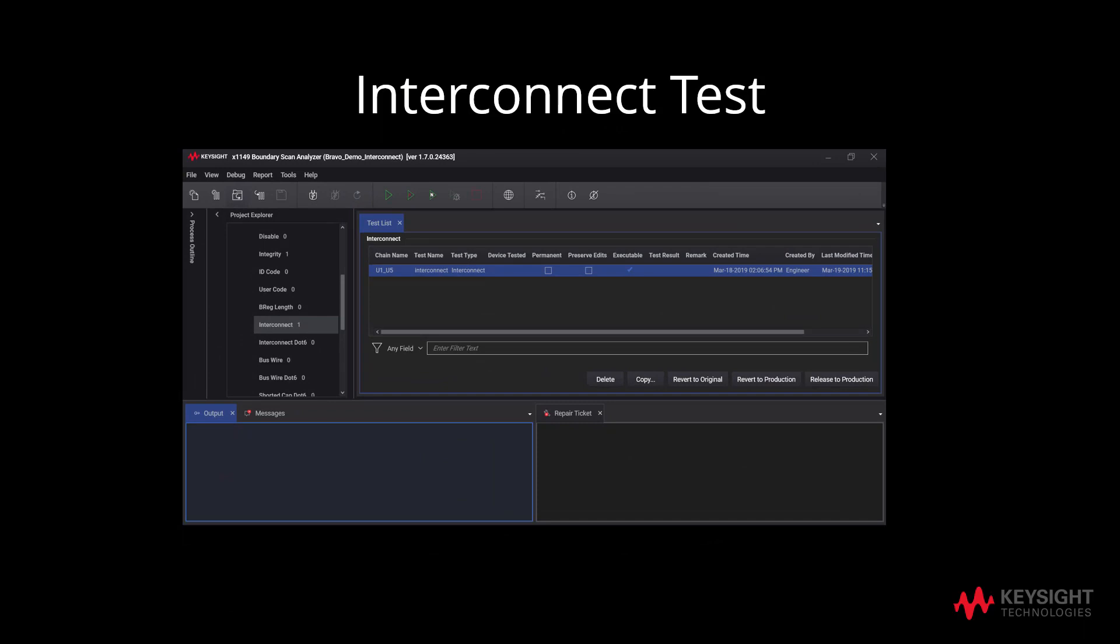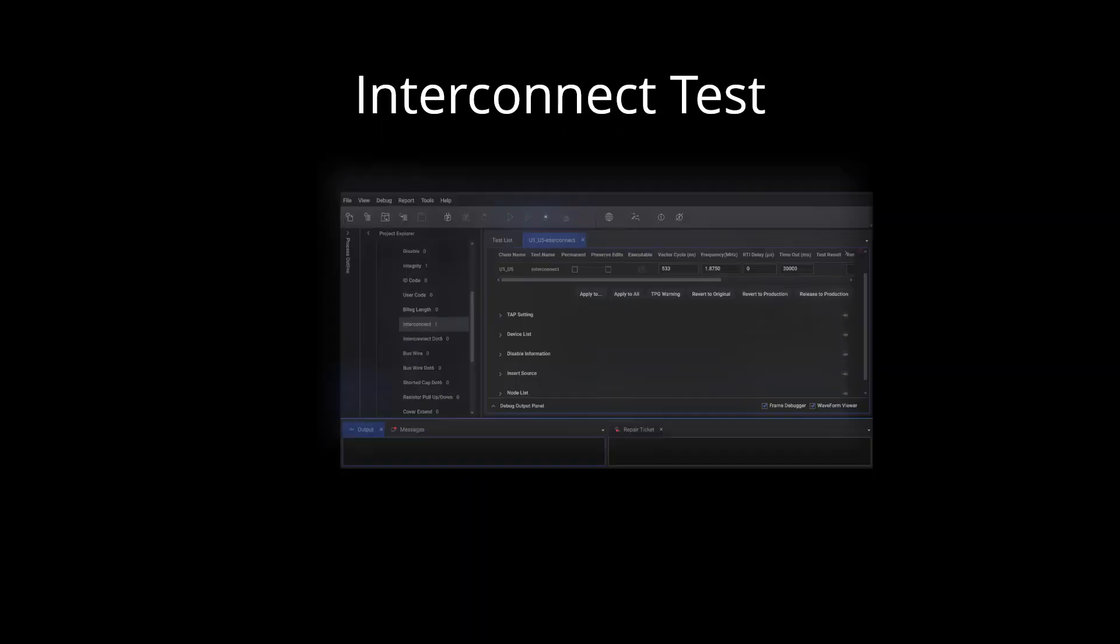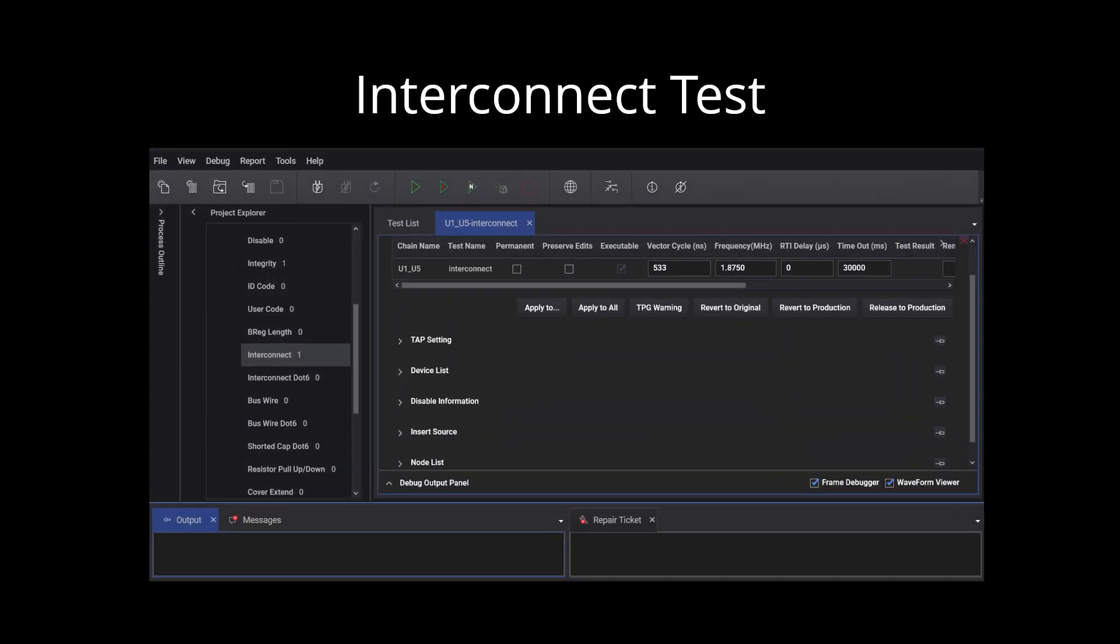Next, click on the Interconnect Test under Test List. Click on Node List. This will enable you to view the list of tested nodes.